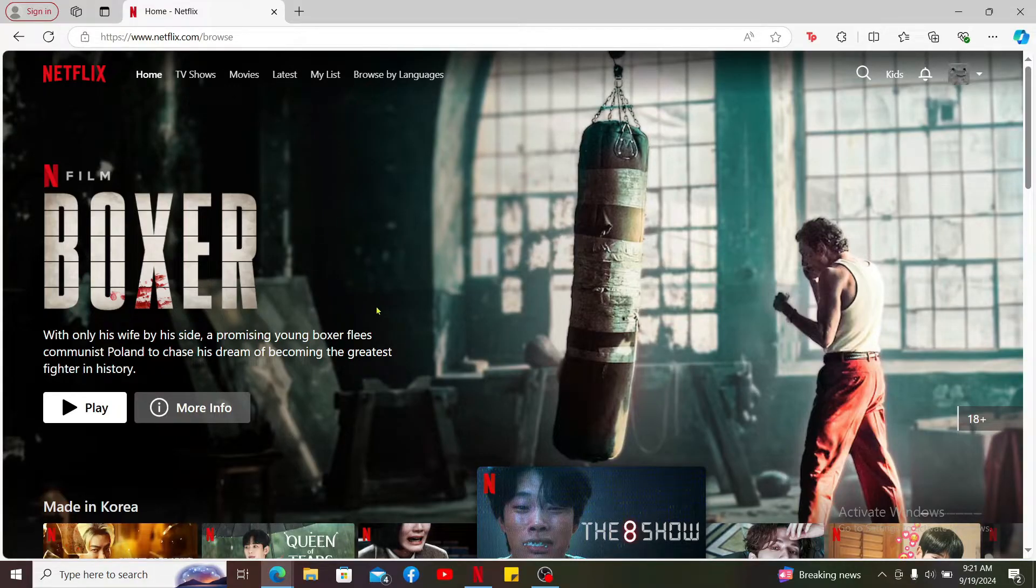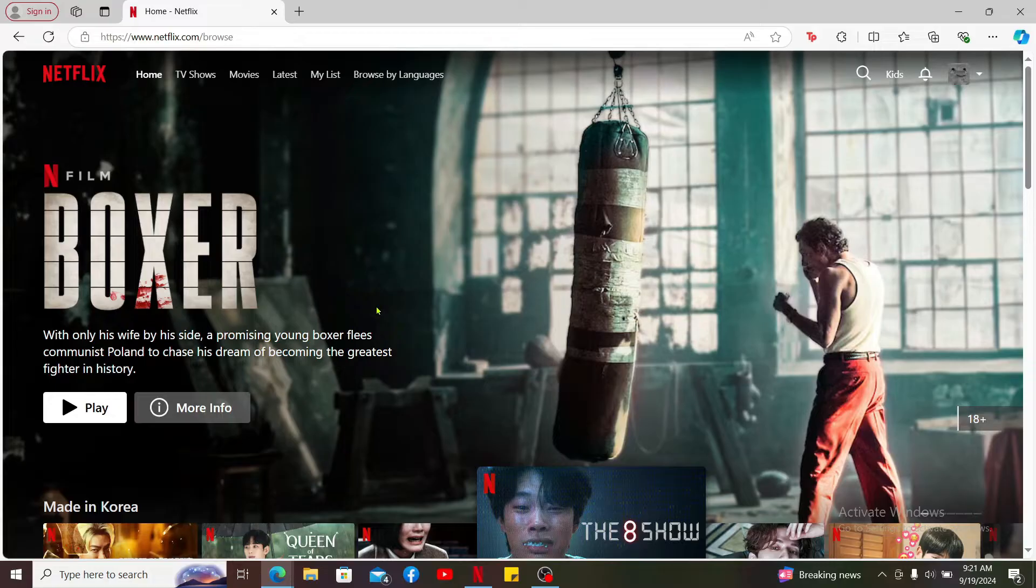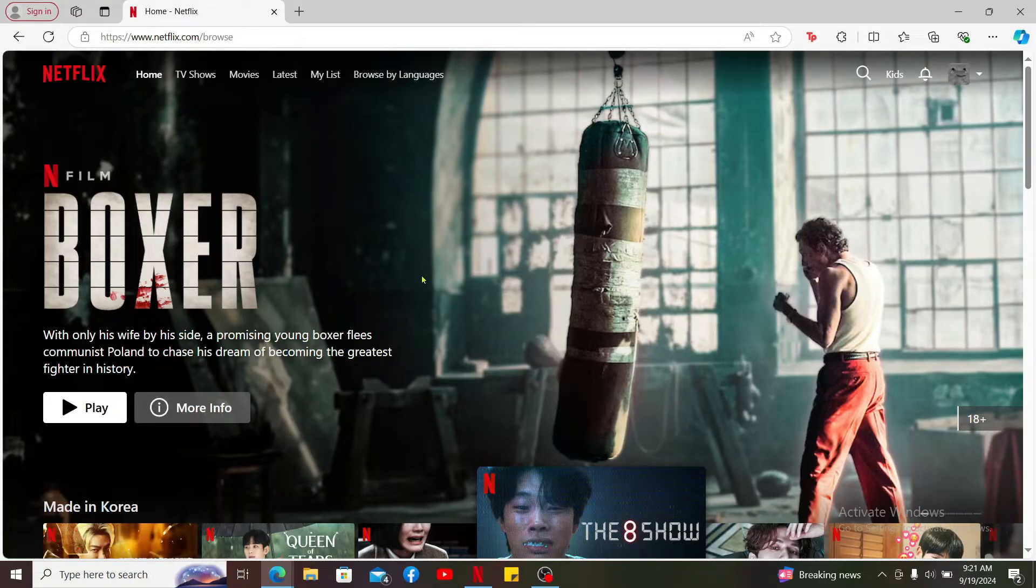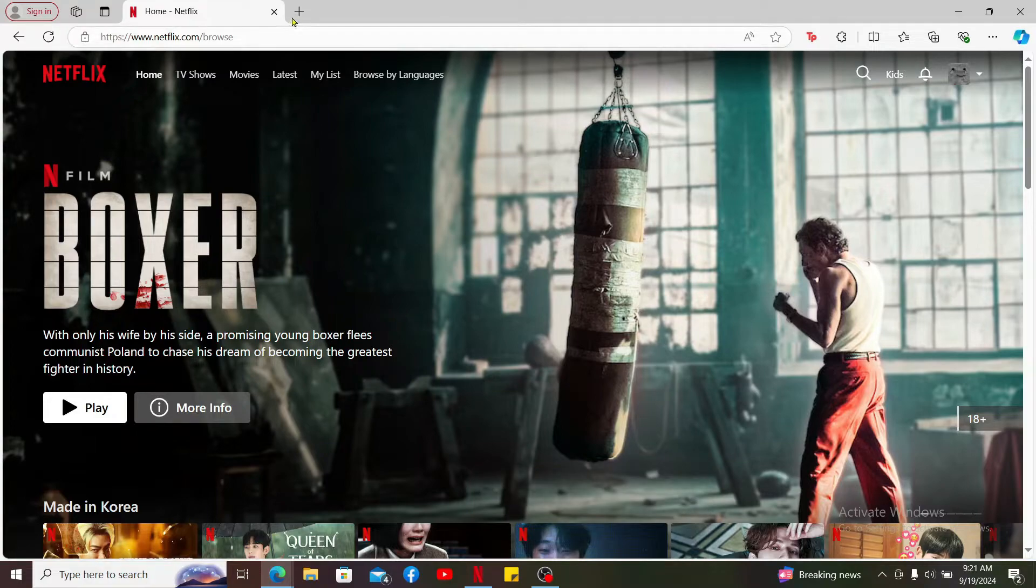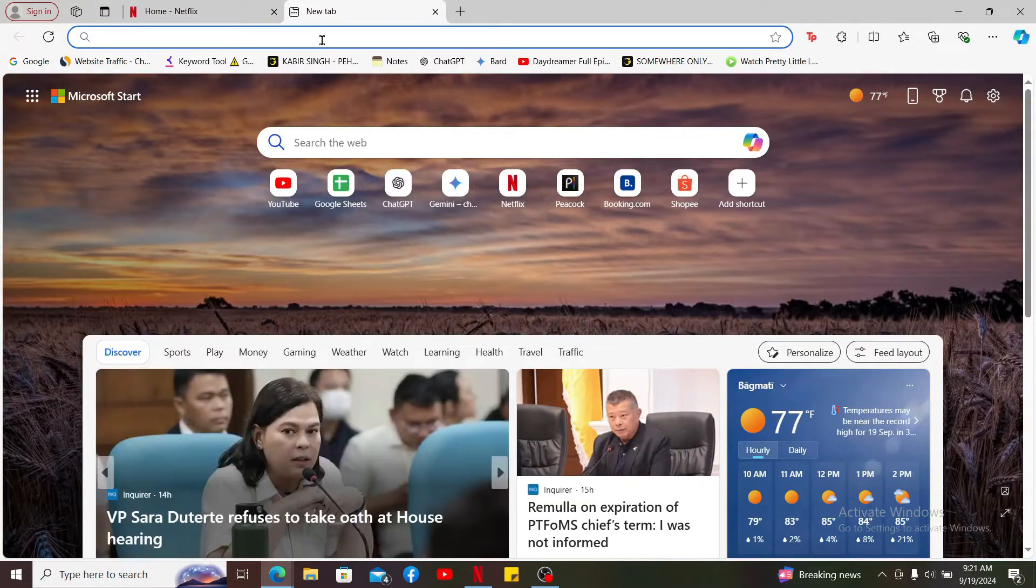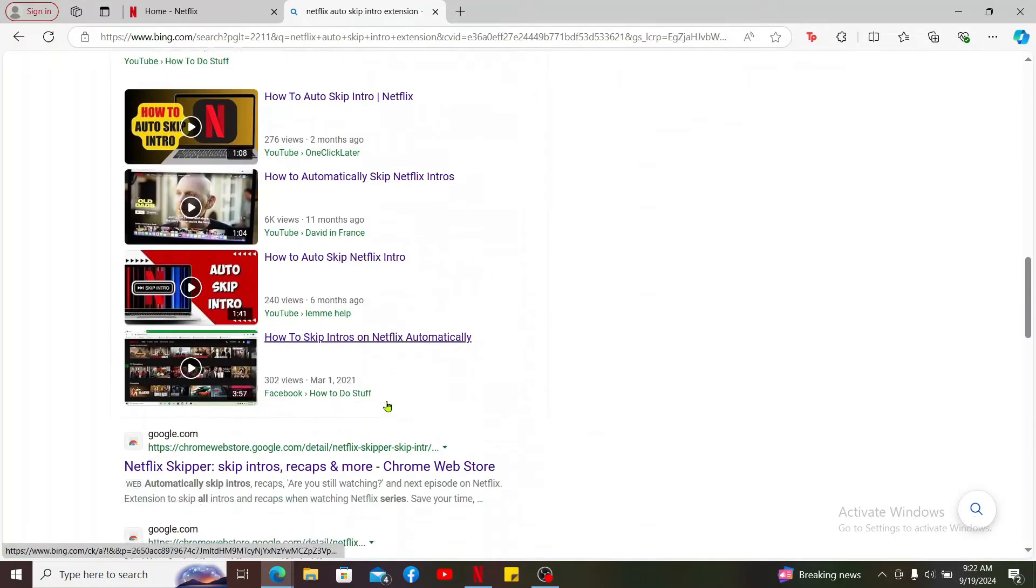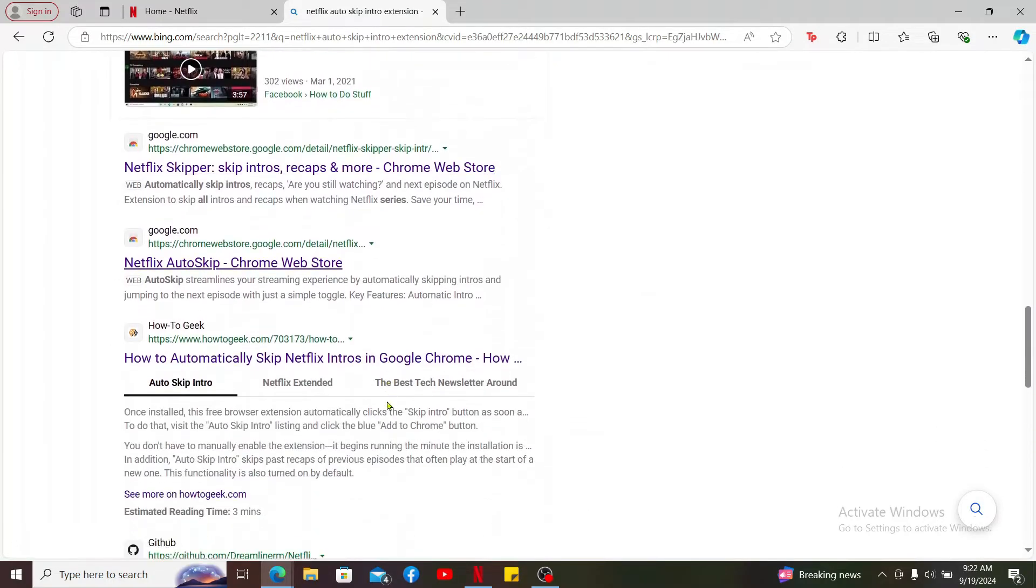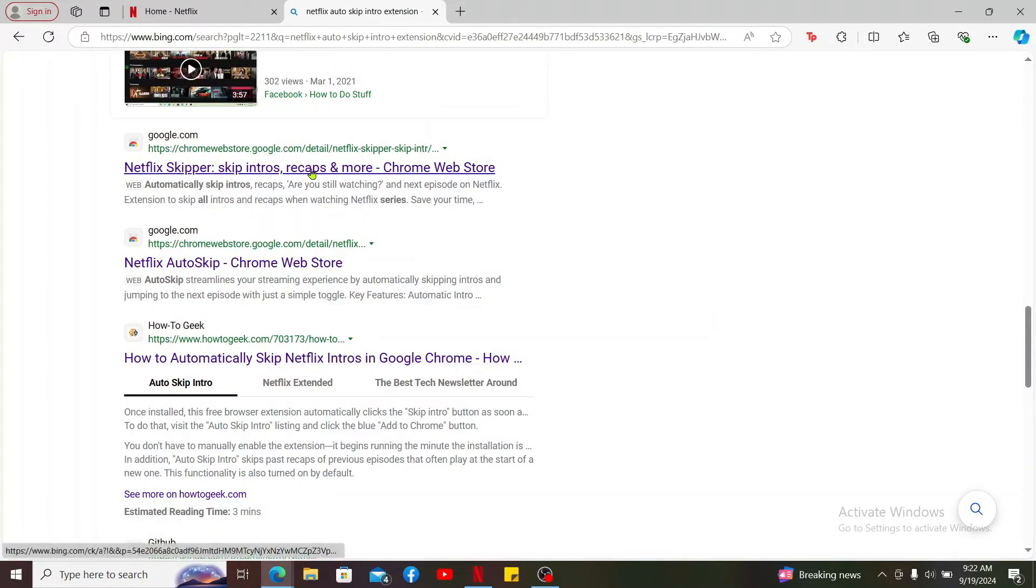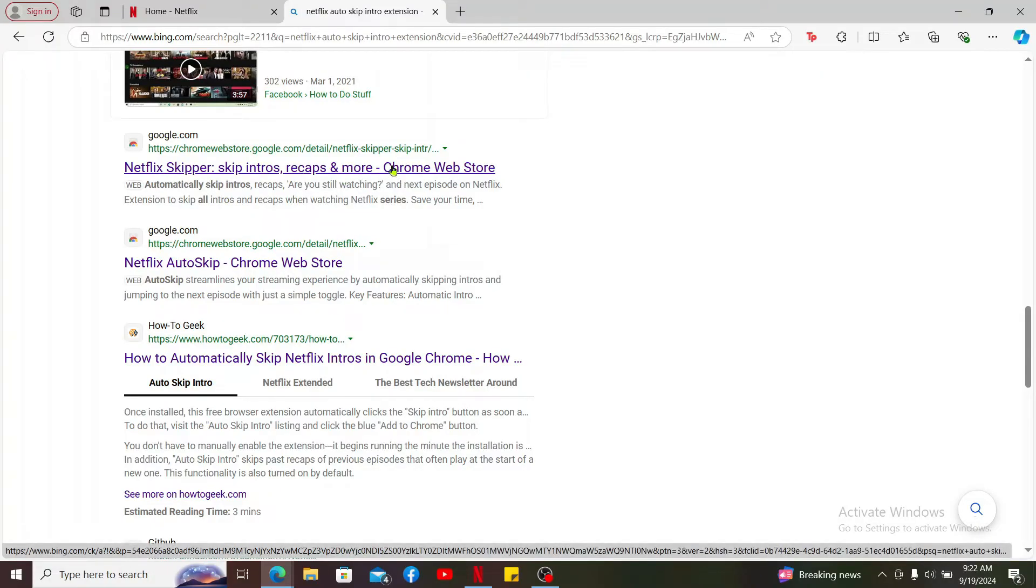Go ahead and launch your Netflix.com website and sign into your account as well. Once you are in the main homepage of Netflix, open up a new tab again and search for Netflix auto-skip intro extension. And then, scroll down from the search result and look for Netflix skipper skip intros, recaps and more from Chrome Web Store.